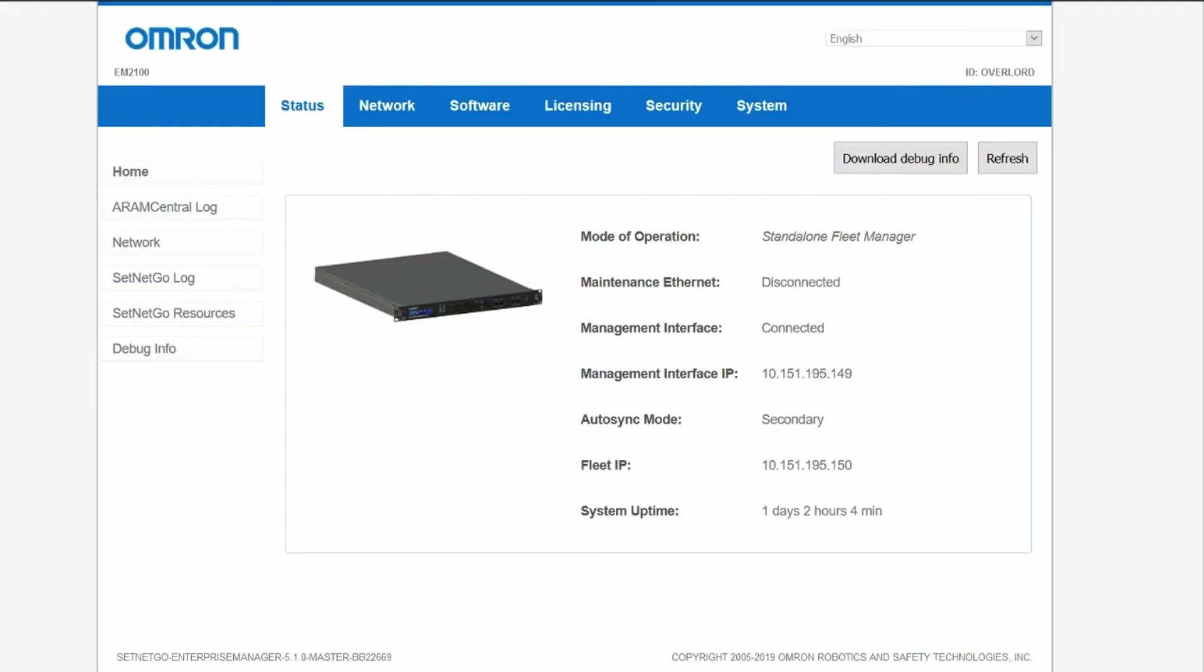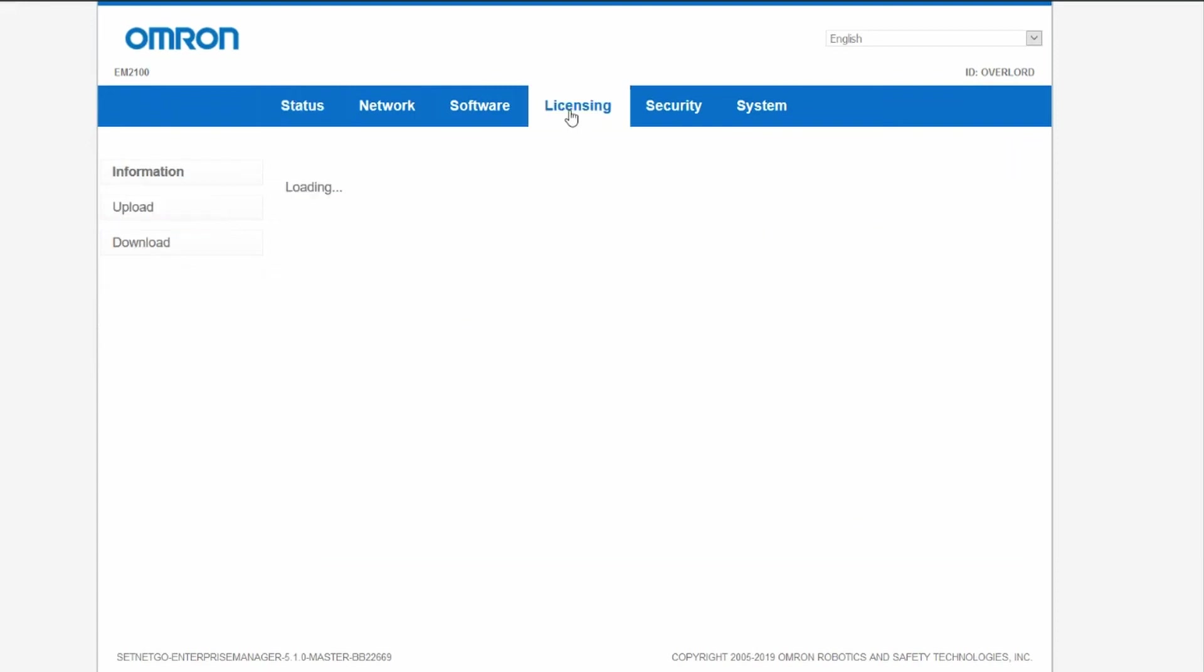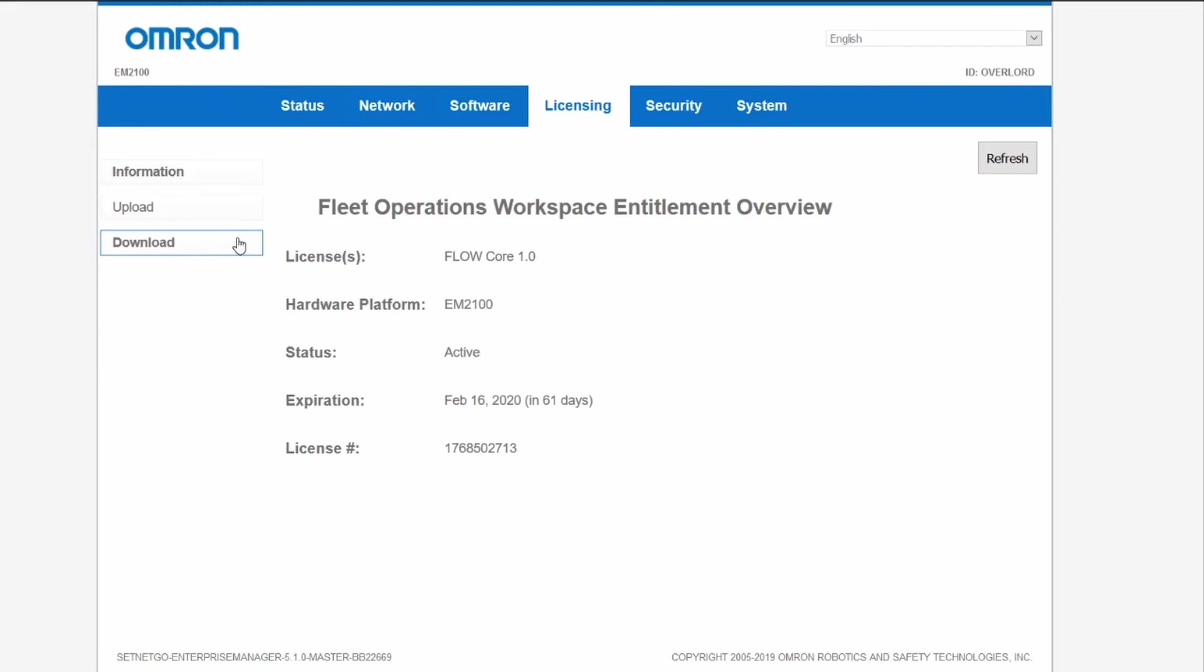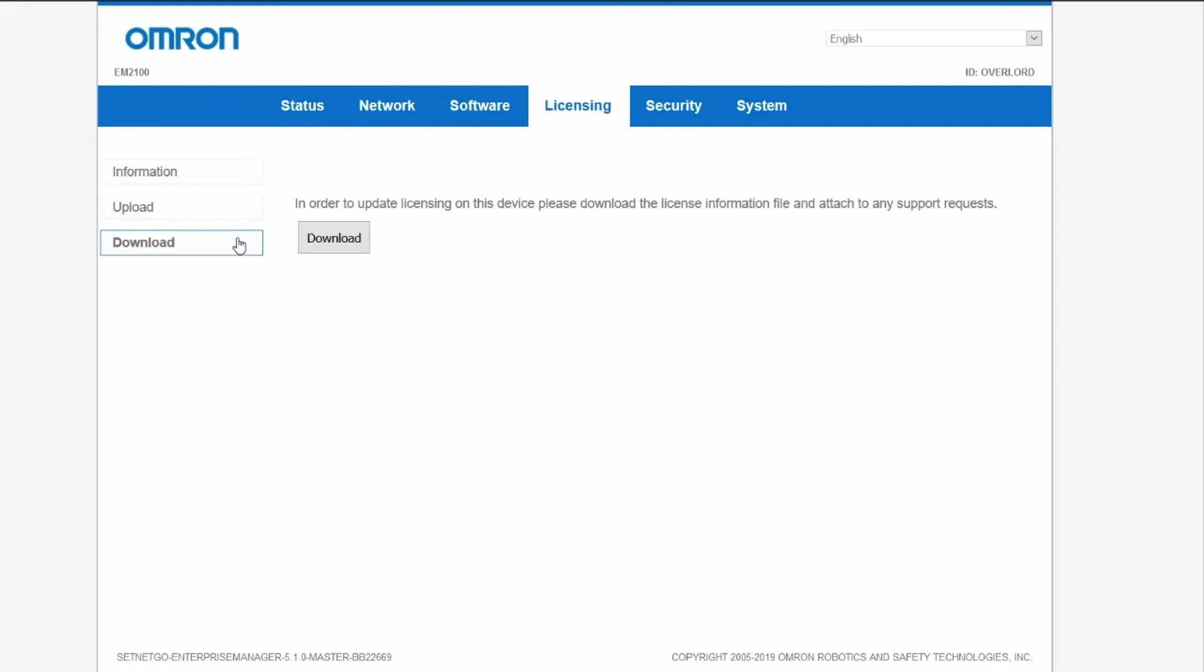To update the license of your mobile robot or EM2100 appliance, connect to SetNetGo and go to the Licensing tab and press Download. A C2V download will initiate. The C2V file name will be the license number and date of download. Send this file to your Omron representative.